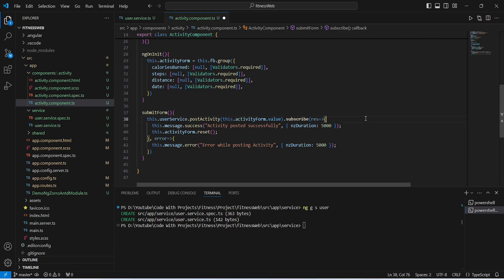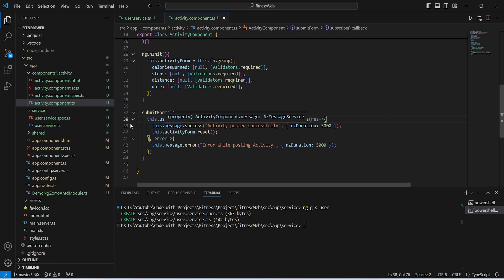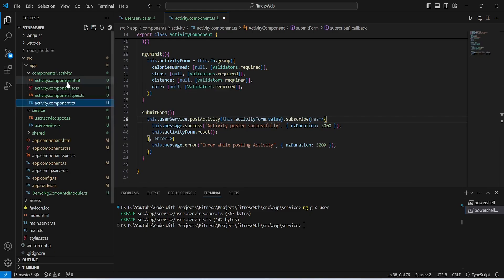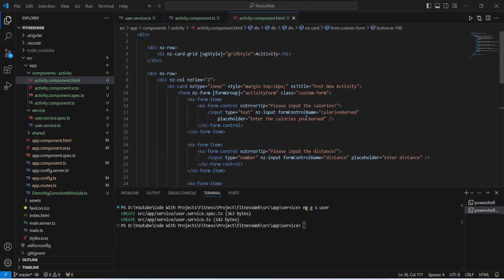Now let's save this file. We need to write the code to call the submitForm method, so we open activity.component.html. In this file we use the submit event on the form tag with ngSubmit, and on submission of our activity form we call the submitForm method. Our HTML code is now completed as well.